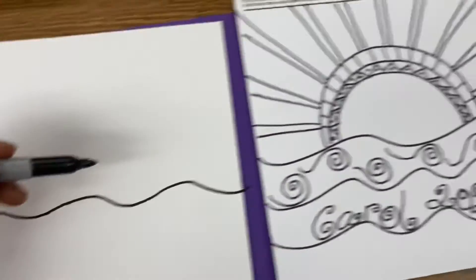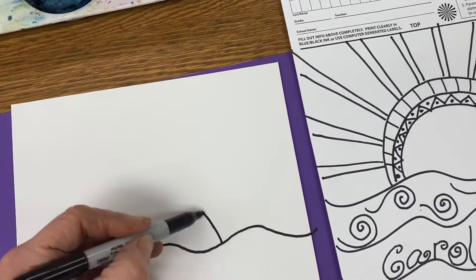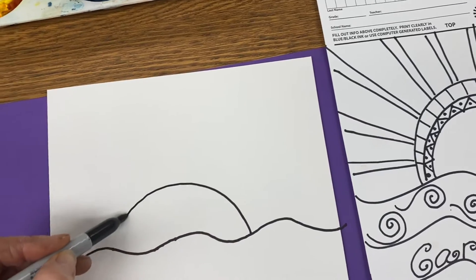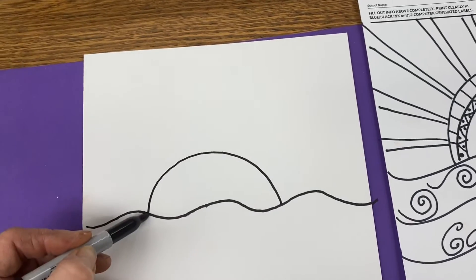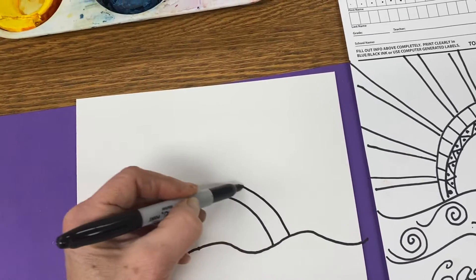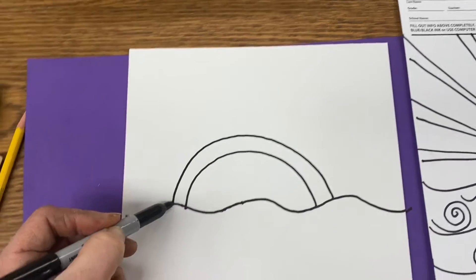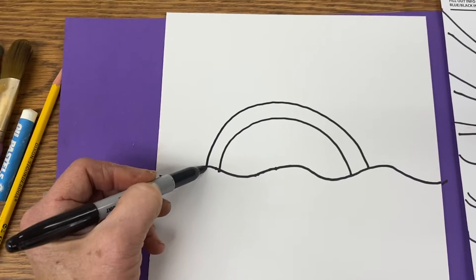Next, we're going to make our sun a curved line over the waves, and then one more curved line above that one.